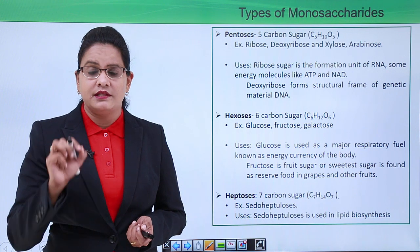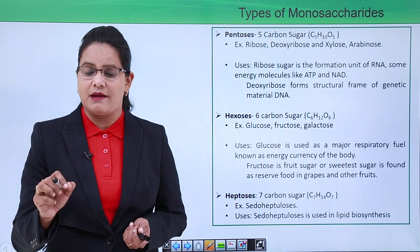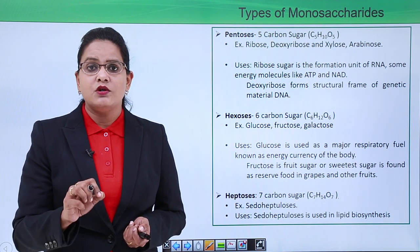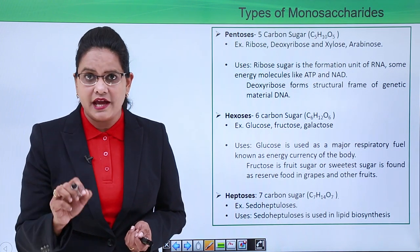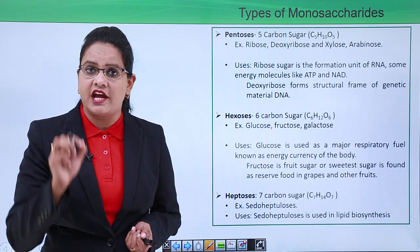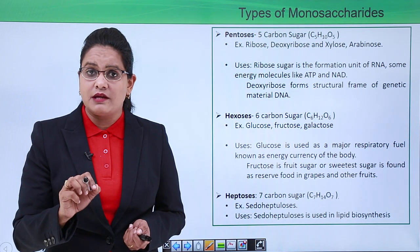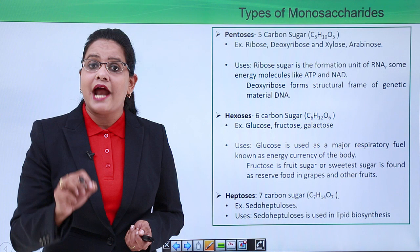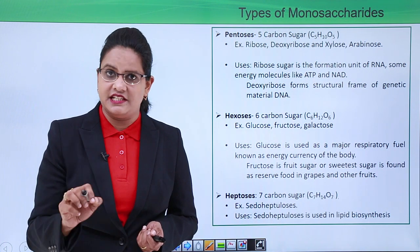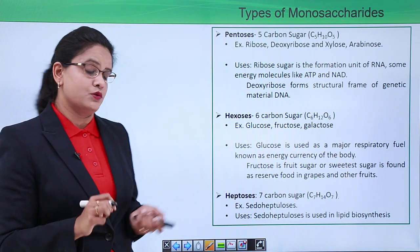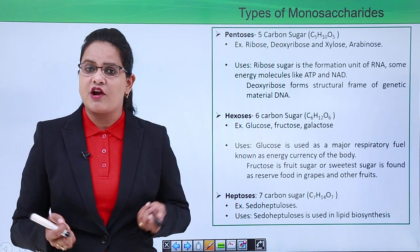Pentoses are very important five-carbon sugars. Examples include ribose, deoxyribose, xylose, and arabinose. Ribose is an important part of ribonucleic acid (RNA), a genetic material, and is also a component of energy molecules like ATP and NAD. Deoxyribose is also a five-carbon sugar and forms the structural frame of the genetic material DNA.